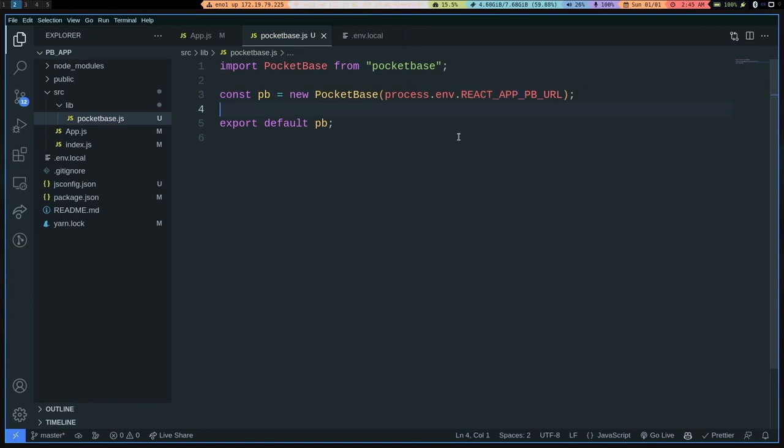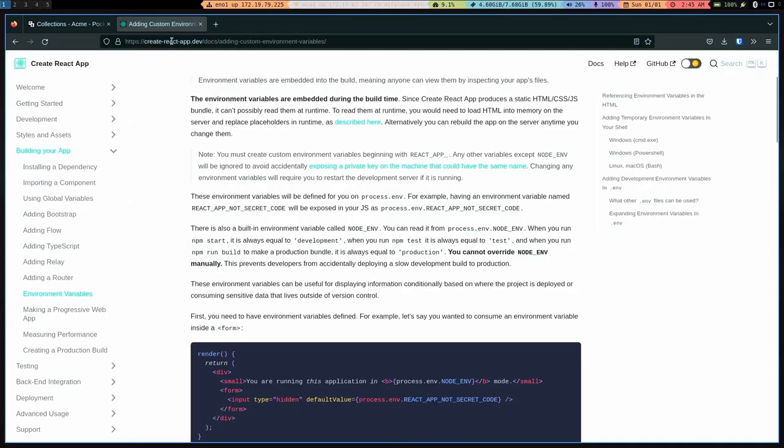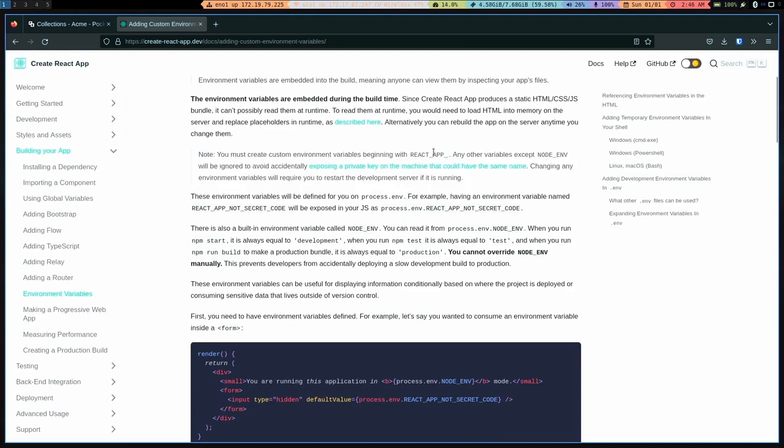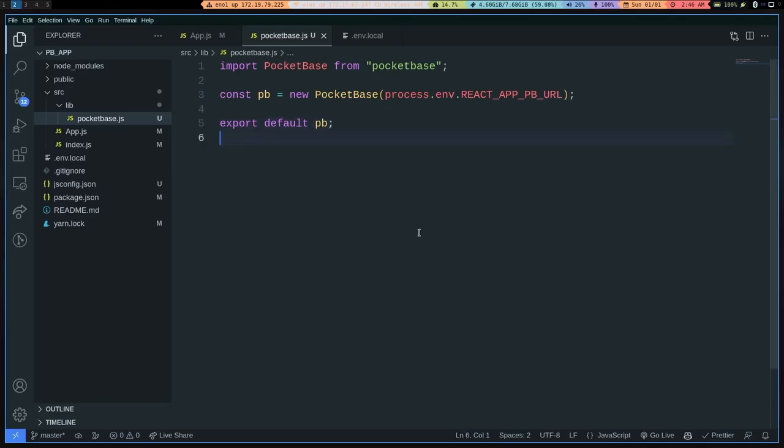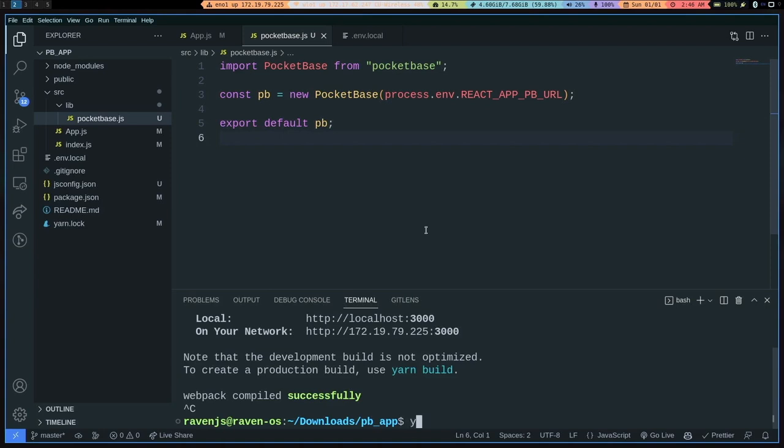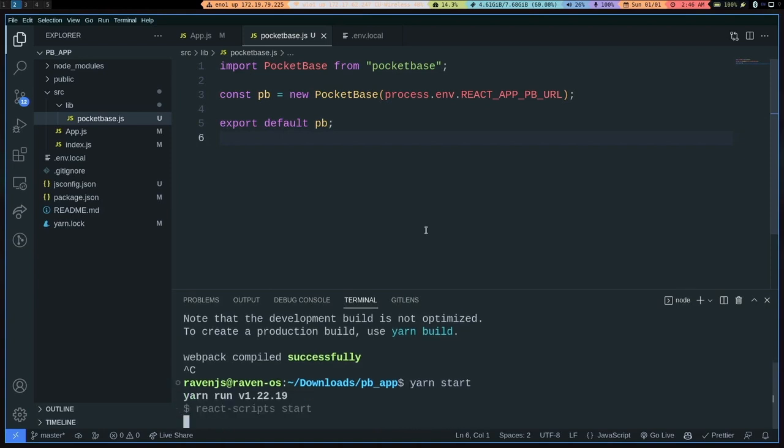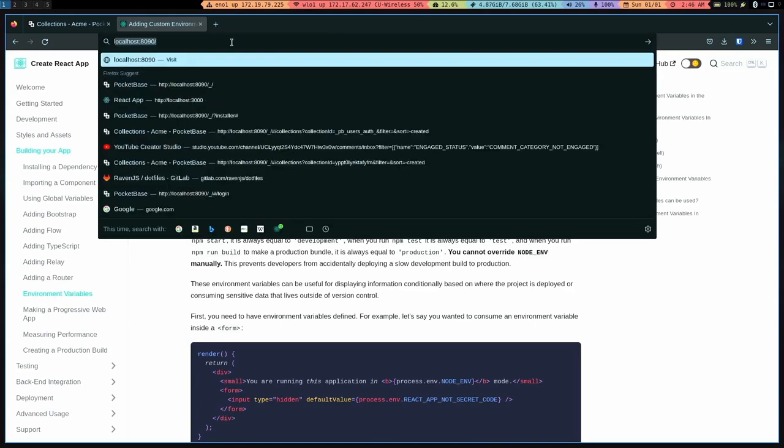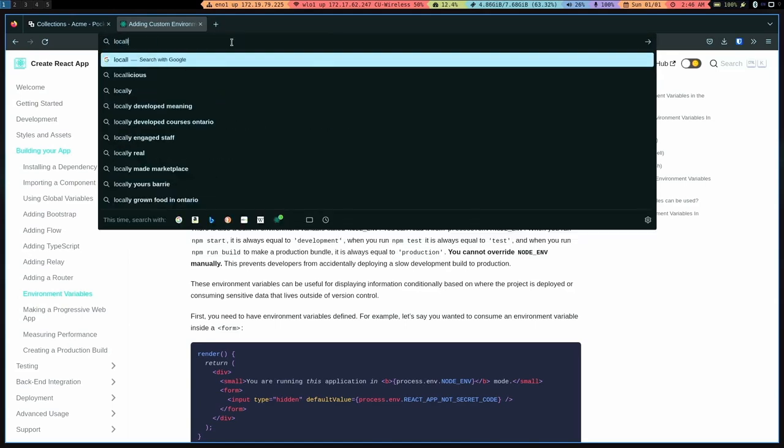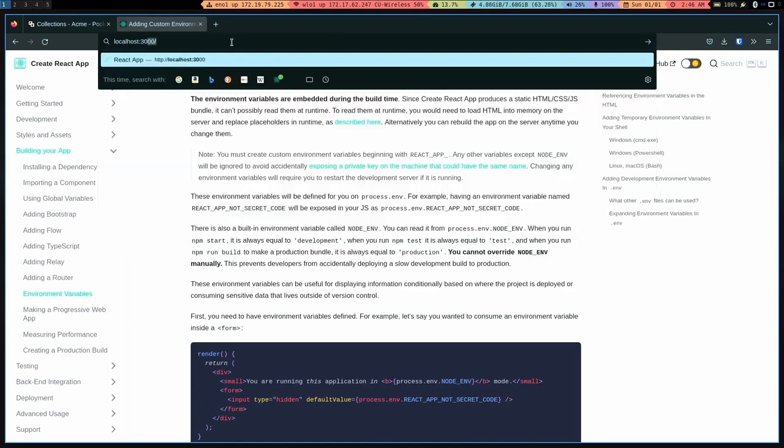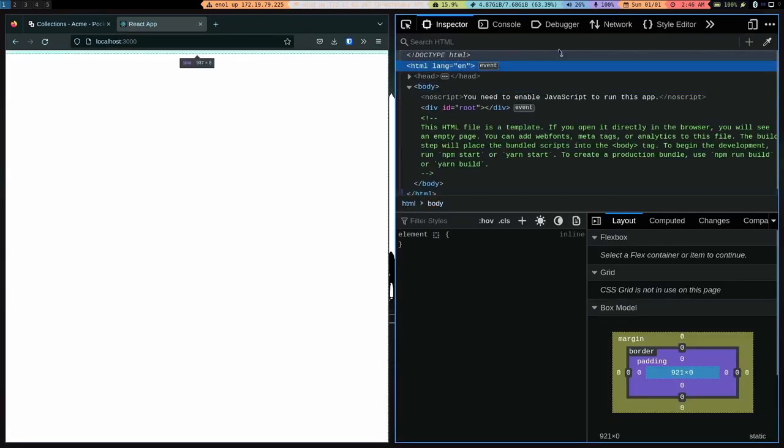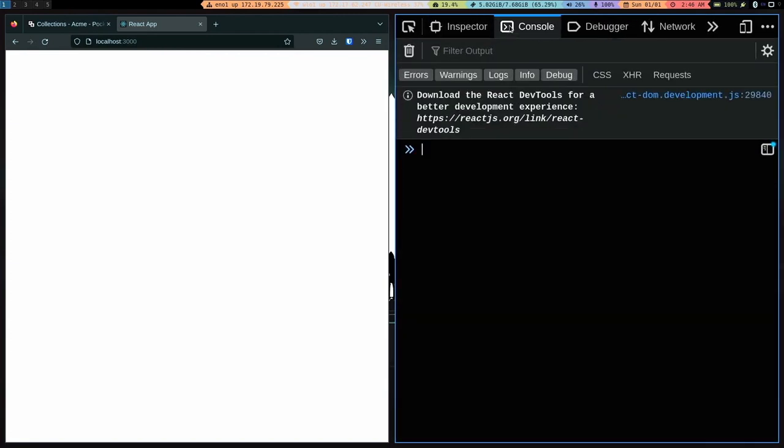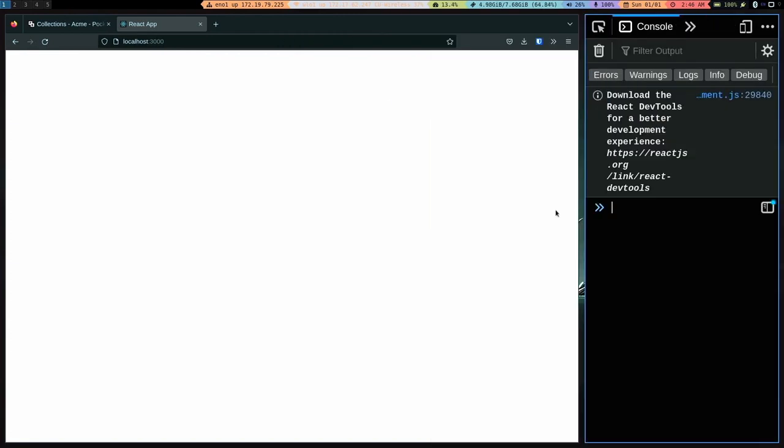And the reason behind this convention can be found here in the Create React App documentation site. If you're interested, you can just go and look it up. And I will go ahead and start our server with yarn start and go to our localhost 3000 and open up the console here. And let's resize that.